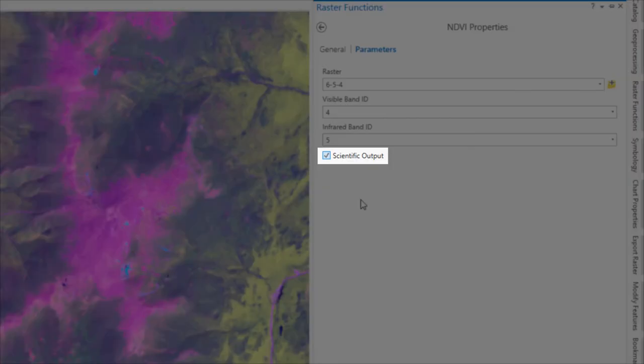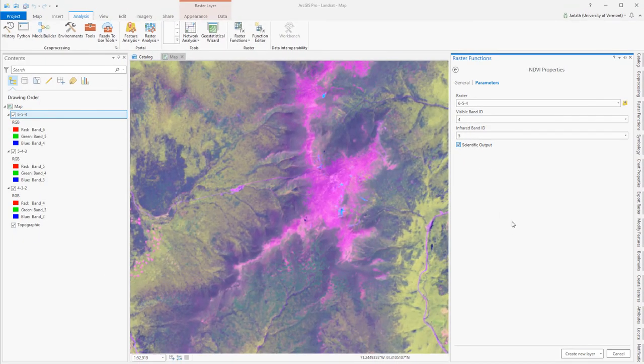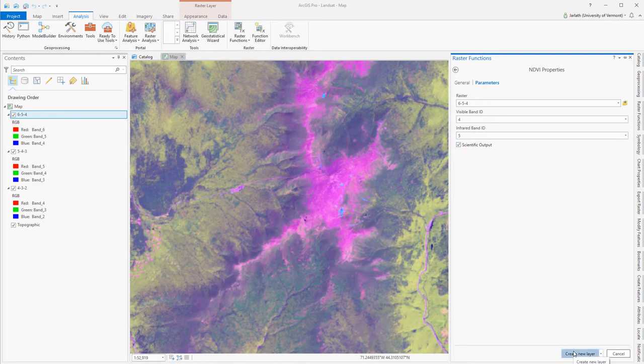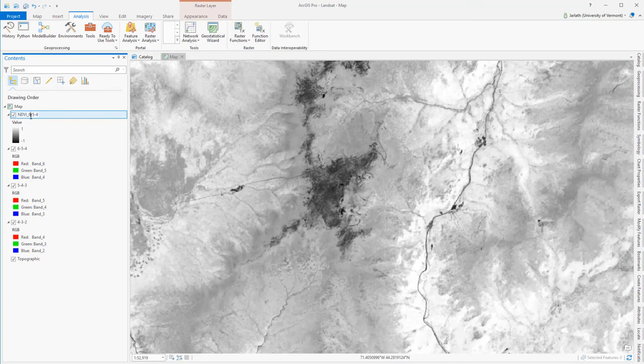I want my NDVI values to have a range from negative 1 to 1, so I'm going to check the box for Scientific Output. And then when I'm ready to execute the NDVI tool, I'm going to click Create New Layer. The raster function NDVI creates a virtual layer pointing back to my original imagery, so it executes almost instantaneously.